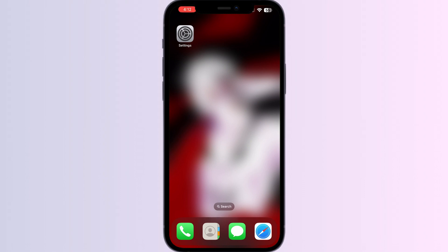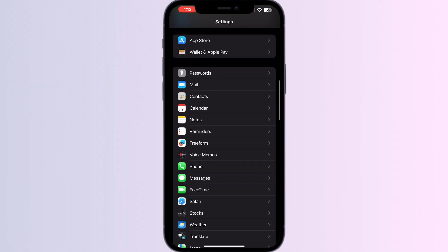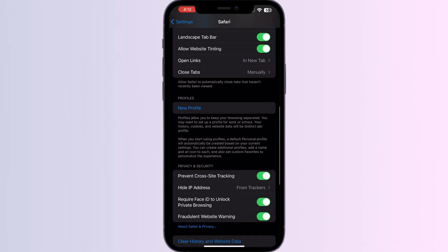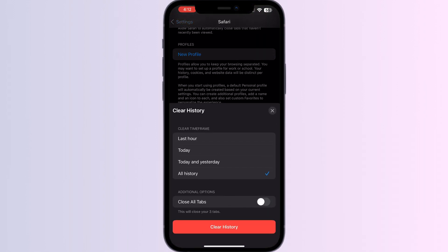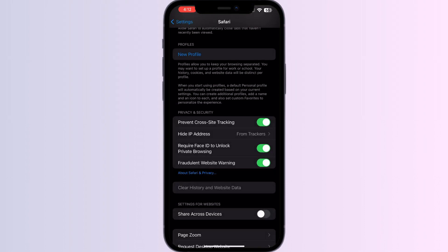Three: clear your browser cache. Clearing your browser cache can help eliminate any potential issues caused by corrupted data. Go to Settings, scroll down to Safari, click on it, scroll down until you see 'Clear History and Website Data', click on it, and then clear history.